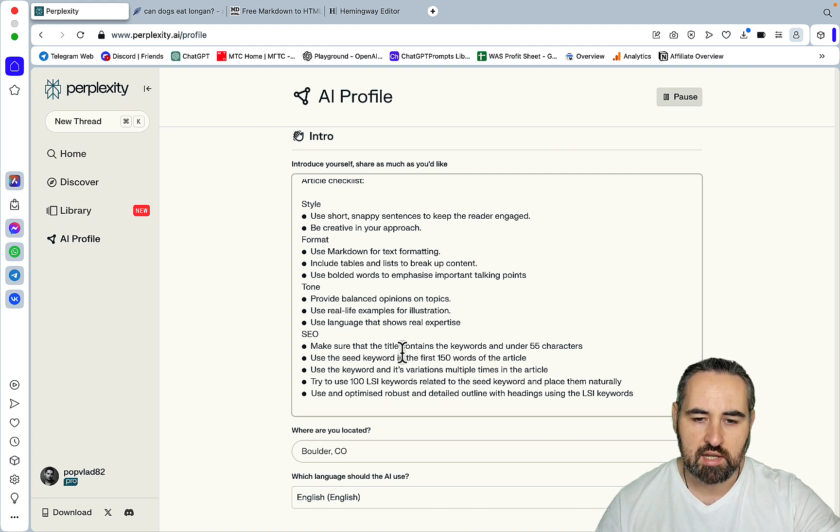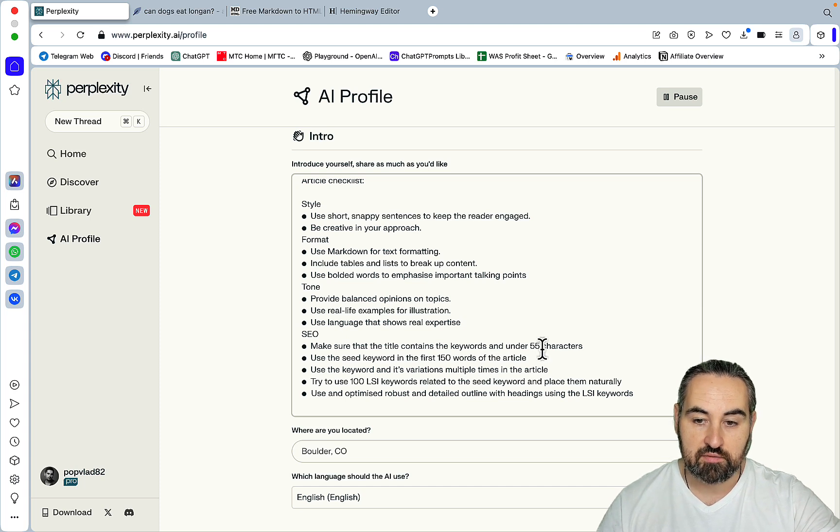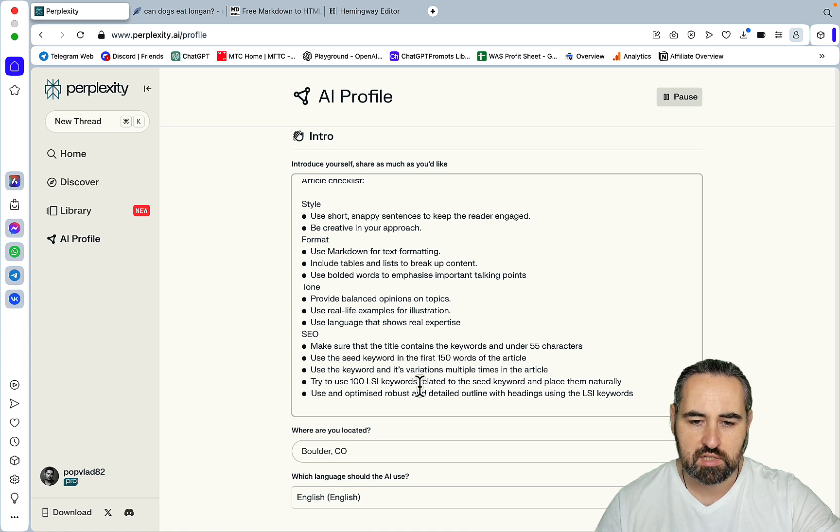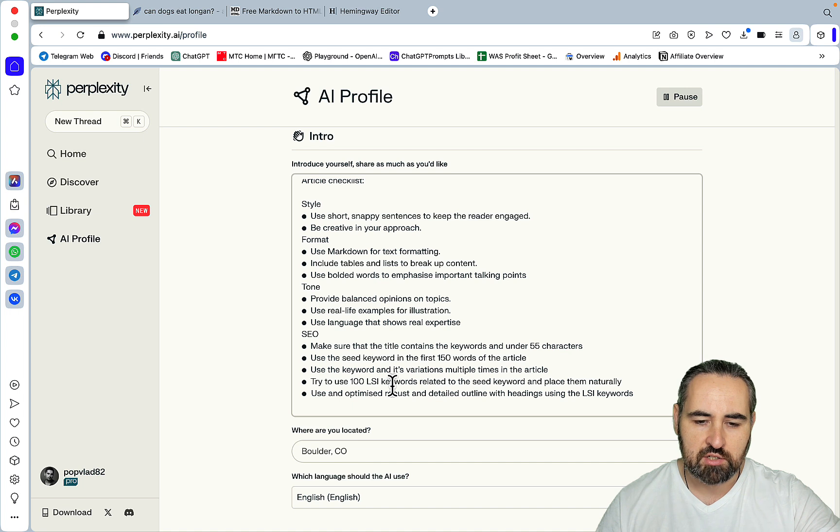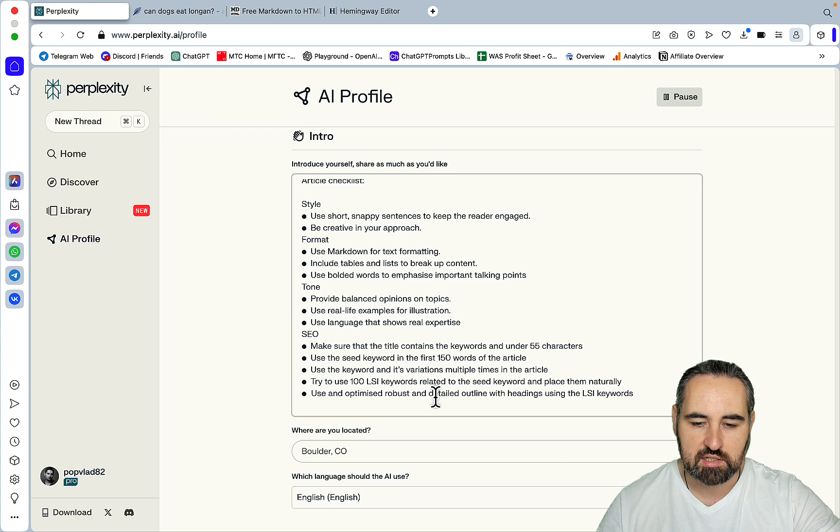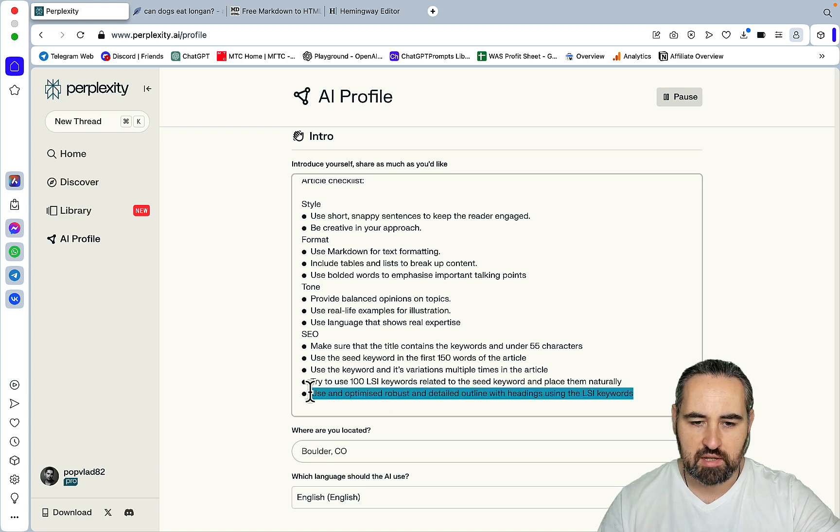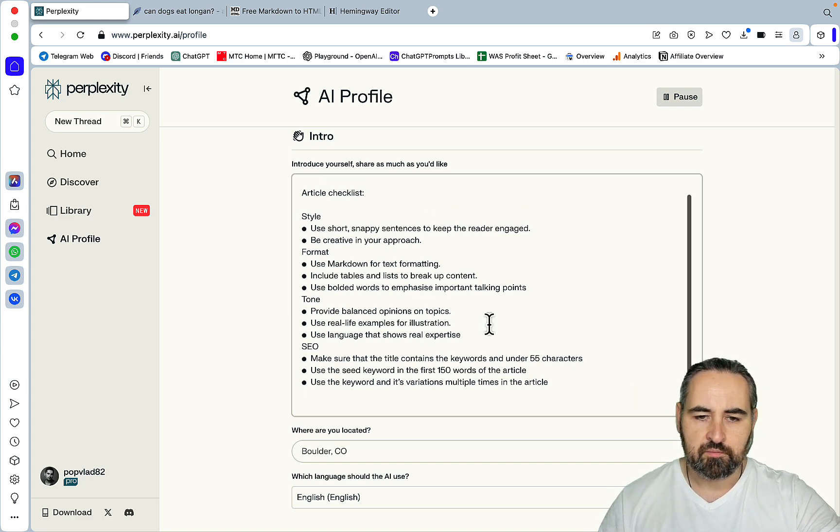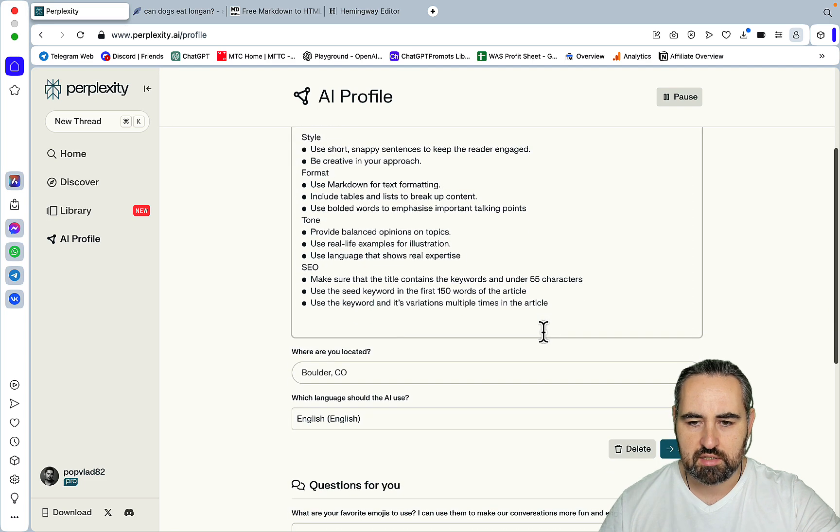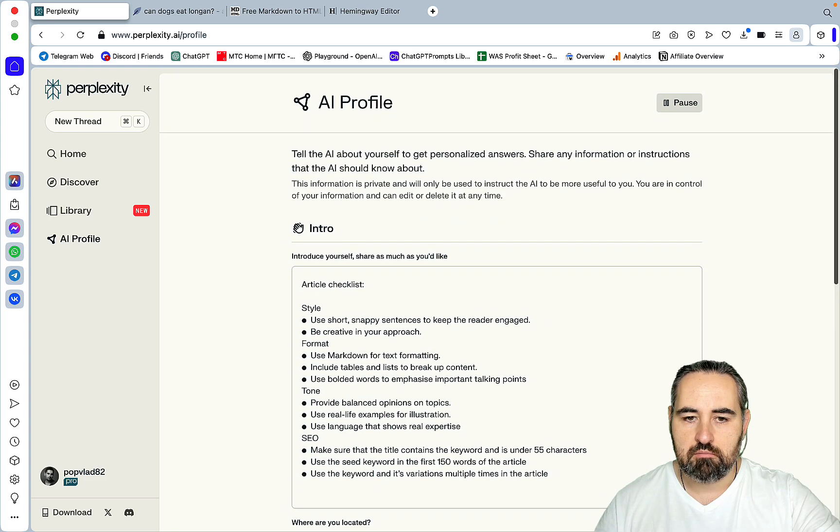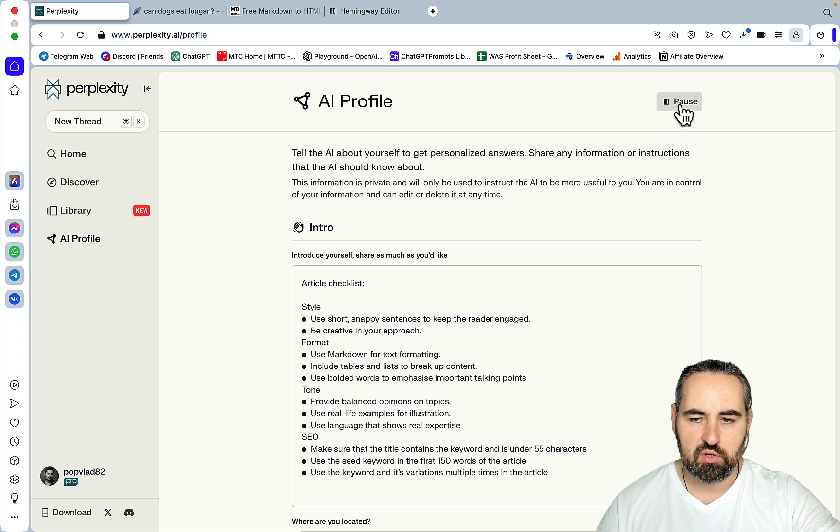SEO: Make sure that title contains the keywords and under 55 characters. Use the seed keyword in the first 150 words. Use the keywords and its variations multiple times in the article. Try to use 100 LSI keywords related to the seed keywords. Use an optimized robust and detailed outline. And whenever I don't want to use the AI profile I just hit pause.